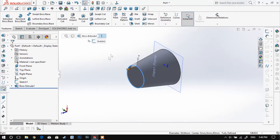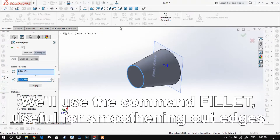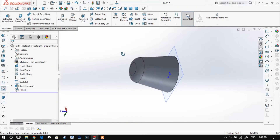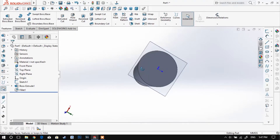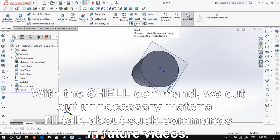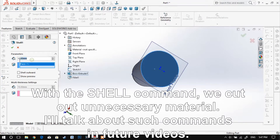Now let's smooth the lower edge. We will cut through the material using the Shell command. We will talk about this command and other commands in future videos.